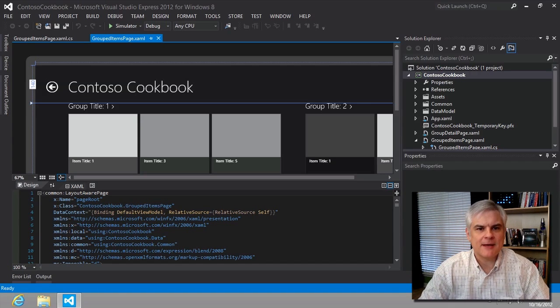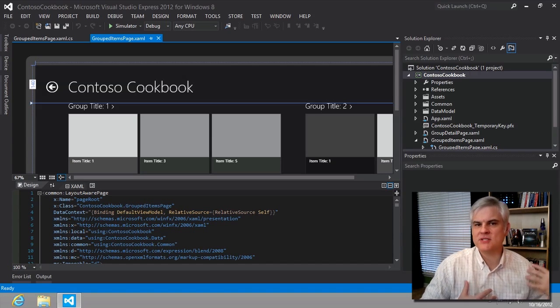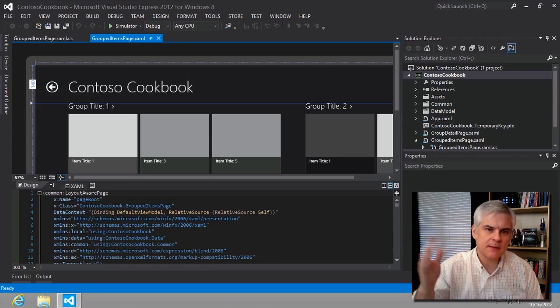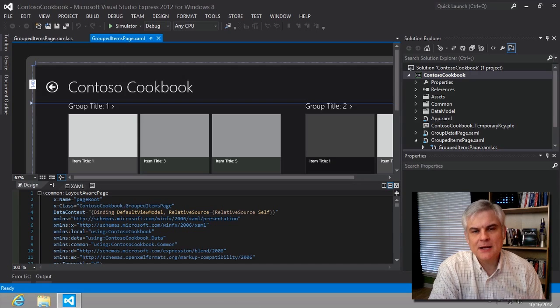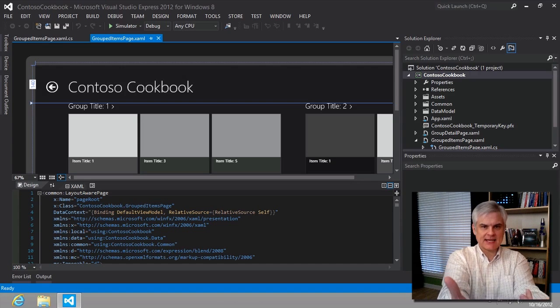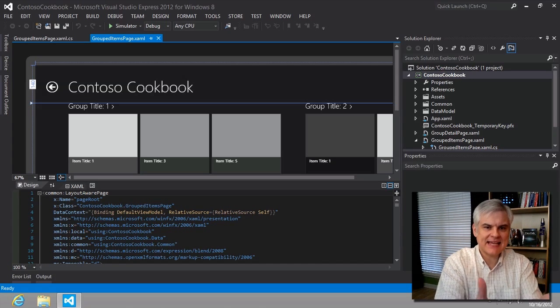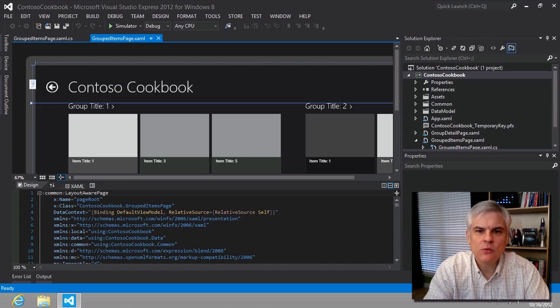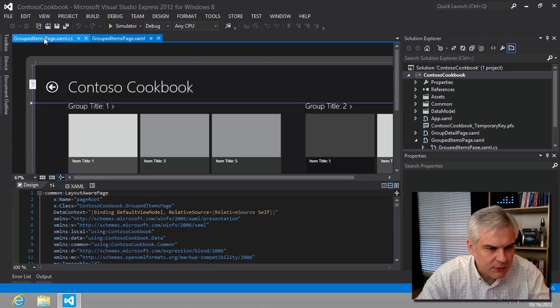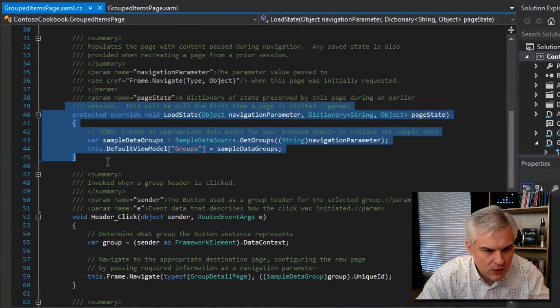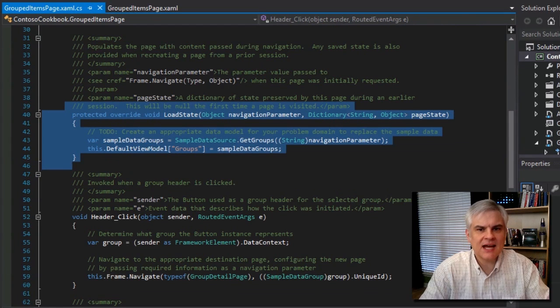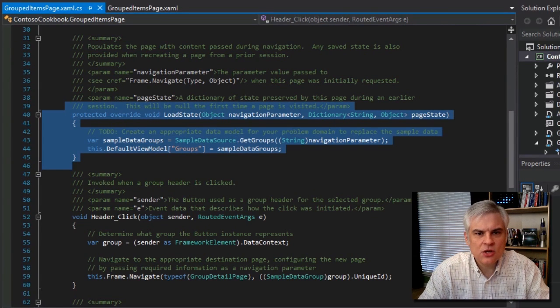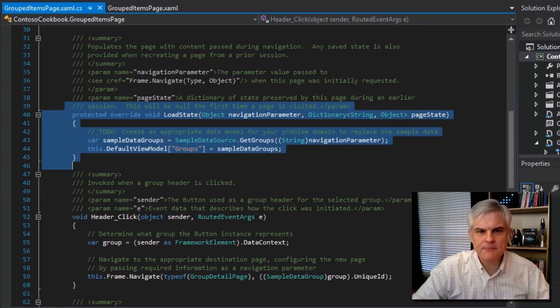We understand from the previous lesson how the sample data is being populated at runtime. How it's being populated at design time is another matter entirely. How is it that we see data right now? We wouldn't expect the load state that we learned about in the previous lesson to execute inside of the IDE, so we expect something else to be at work here.